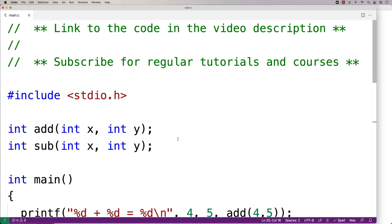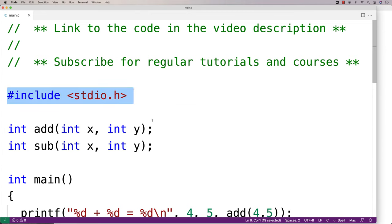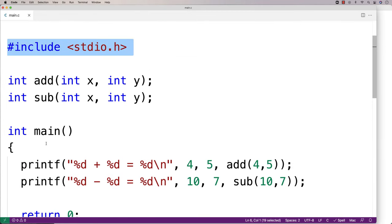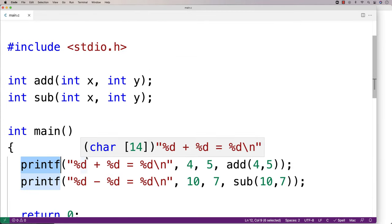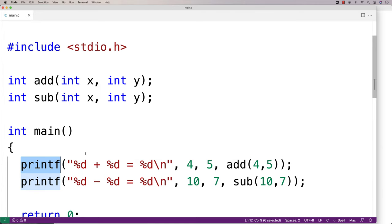For example, even in a simple program here, we're including this standard input-output library and we're using the printf function that's defined inside of it. The printf function is not defined in this file, and yet somehow we're accessing it.